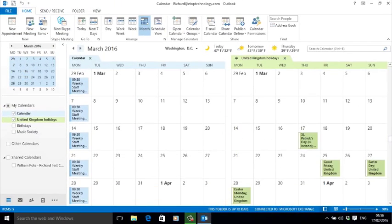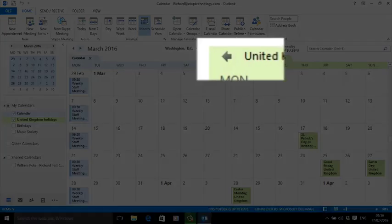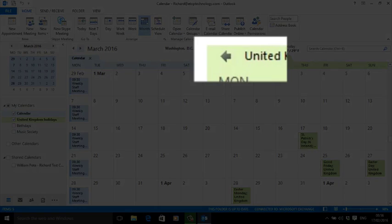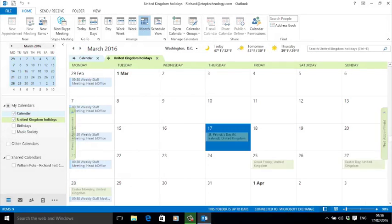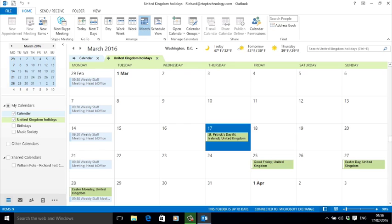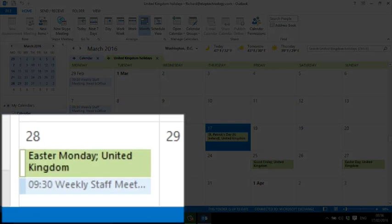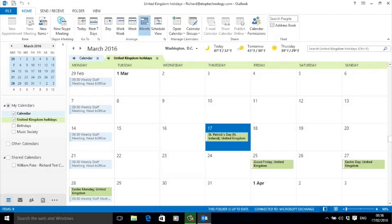The calendars are now presented side by side, but you can combine them into one view simply by clicking the overlay arrow here. Now you see both calendars and their appointments combined into one display. And straightaway you can see a conflict: we've scheduled a staff meeting on Easter Monday morning. That's not going to happen.